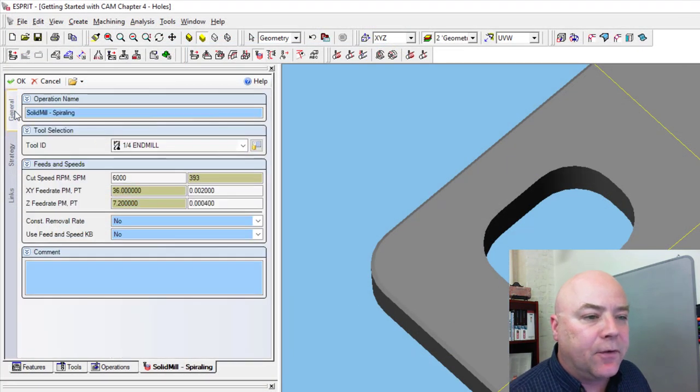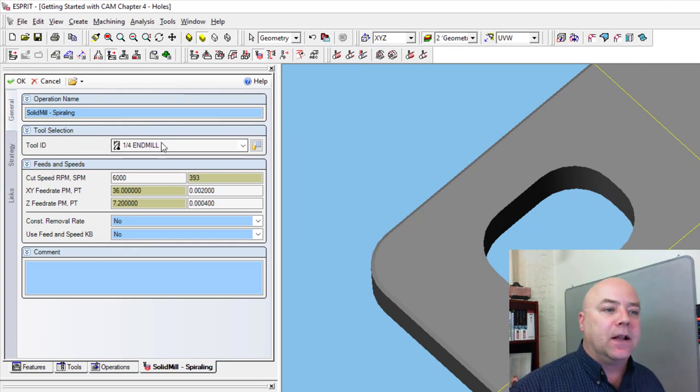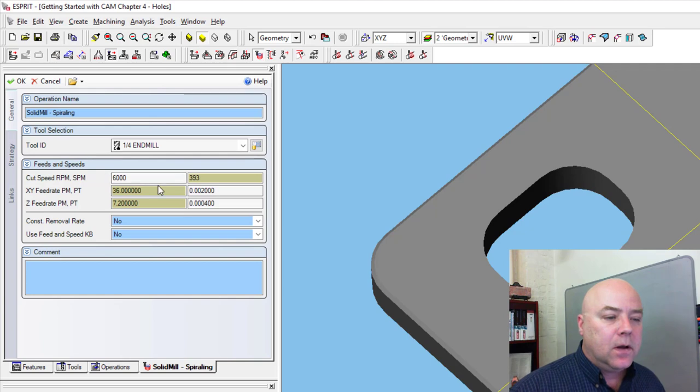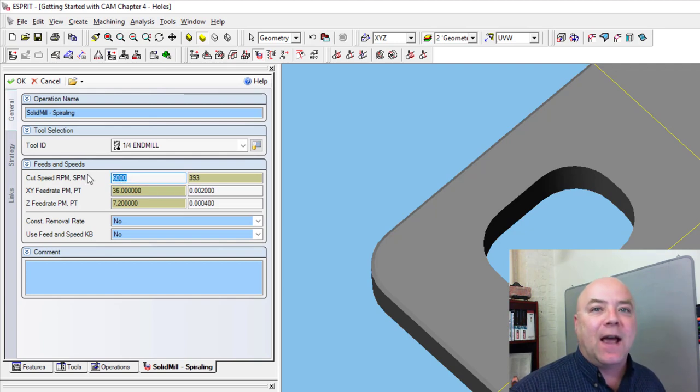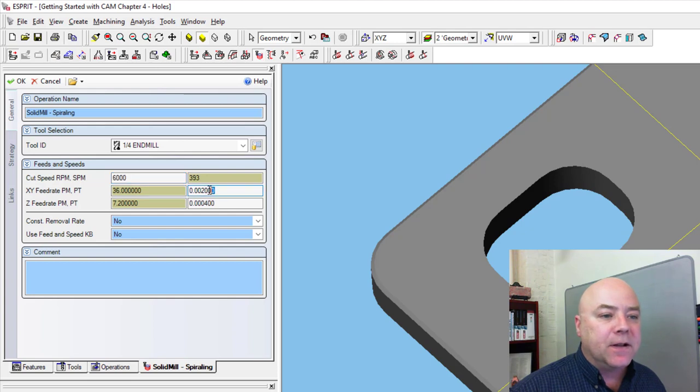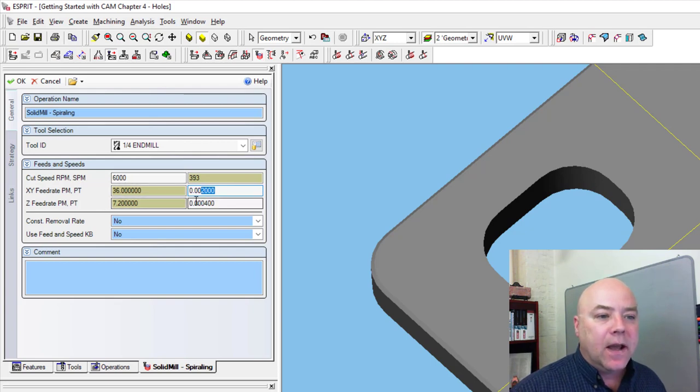Like every other operation, we have to tell it what tool we want to use. I'm going to use my quarter inch end mill. 6,000 RPM is as fast as the mini mill can go. If you look up on our feeds and speeds chart, we'll see that 2,000 inches per flute is what we want for this tool for the X, Y direction.